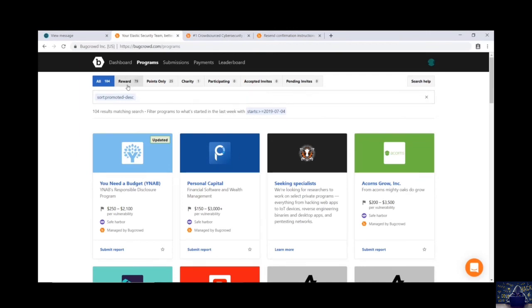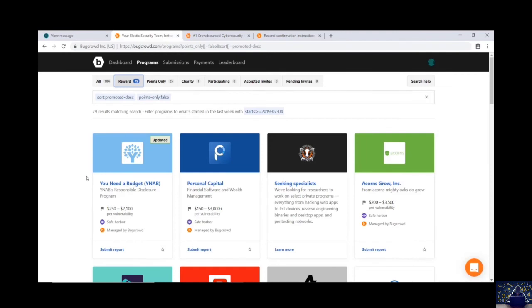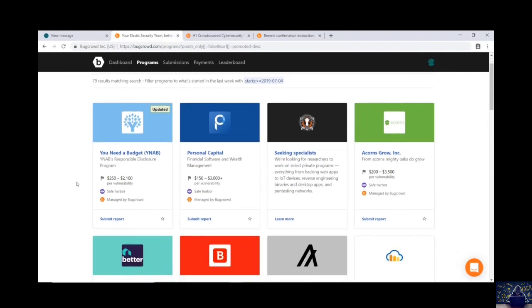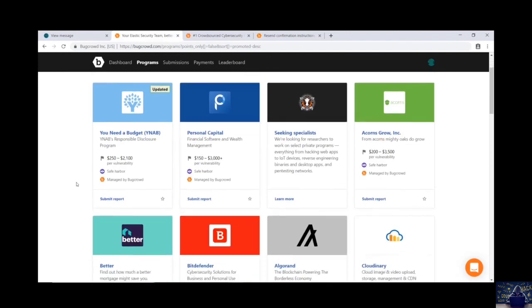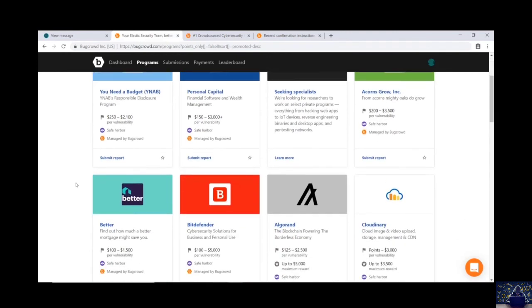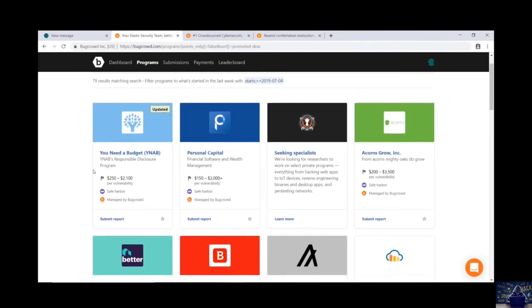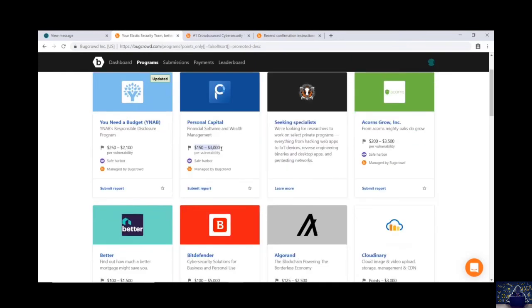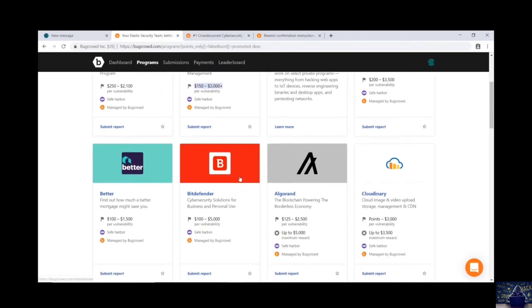If you will see first we have reward. In this part you will find all those vulnerabilities which are paid. If you look at the first vulnerability they are paying between $250 to $2100. And this one is paying between $150 to $3000 plus dollars.